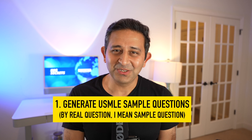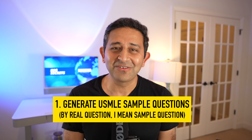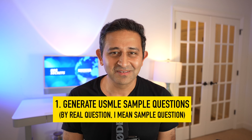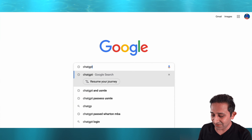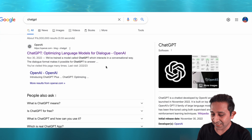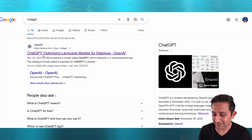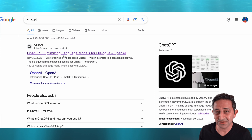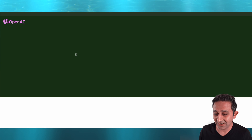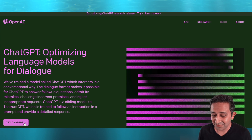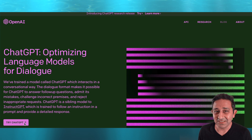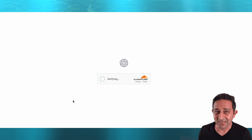The first thing we are going to ask ChatGPT to do is to generate a real USMLE question. To get to ChatGPT, the first thing we do is go on Google and type in ChatGPT. The very first thing that opens is the OpenAI ChatGPT page. You see the button here that says Try ChatGPT — this is where you need to get in.